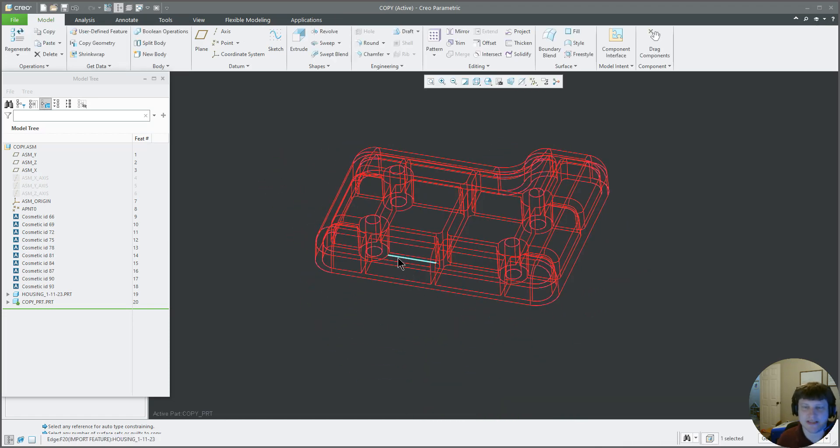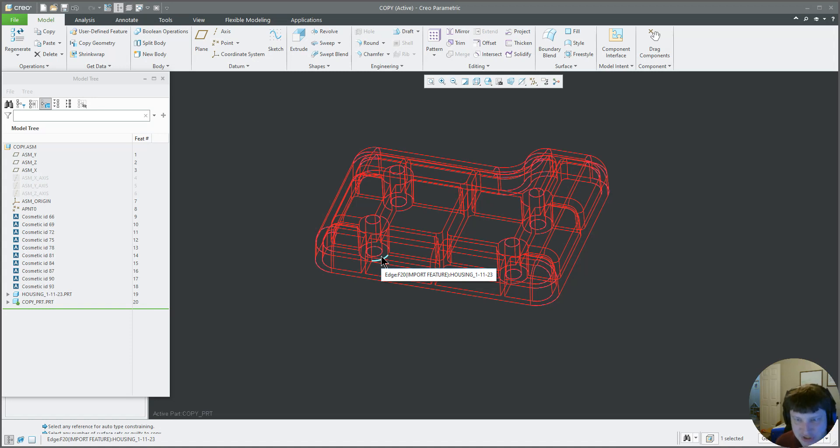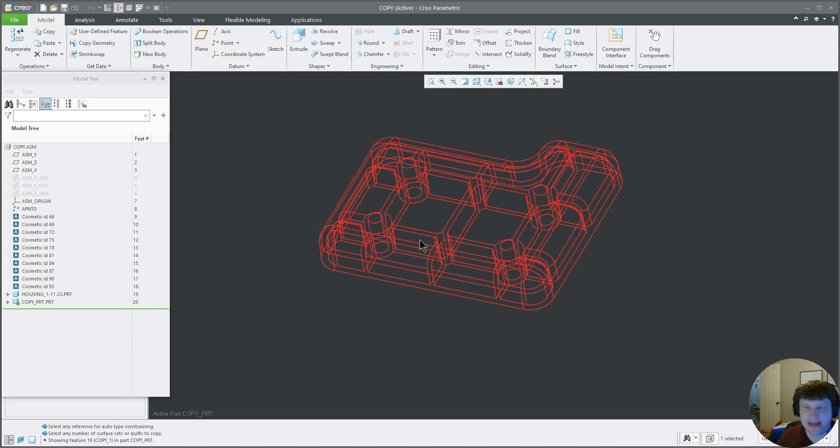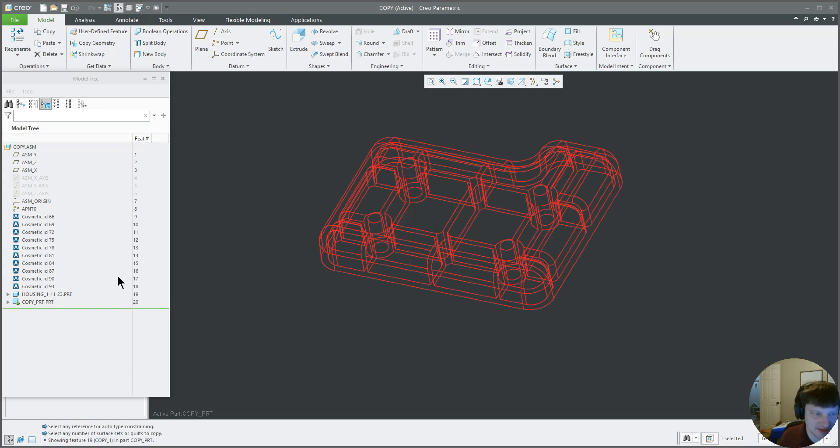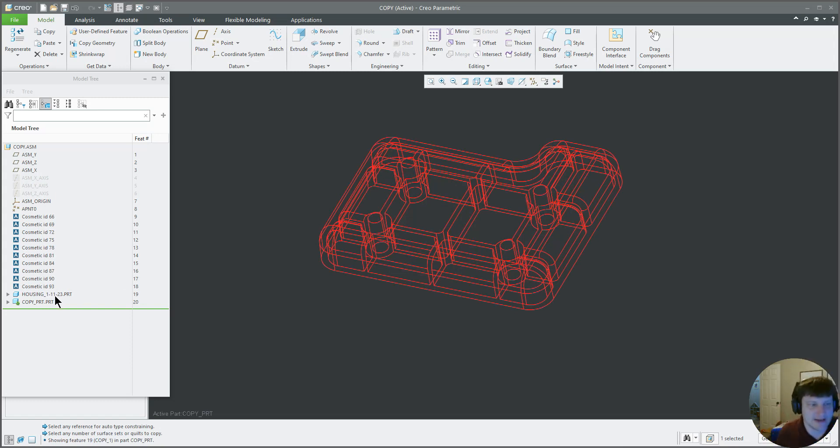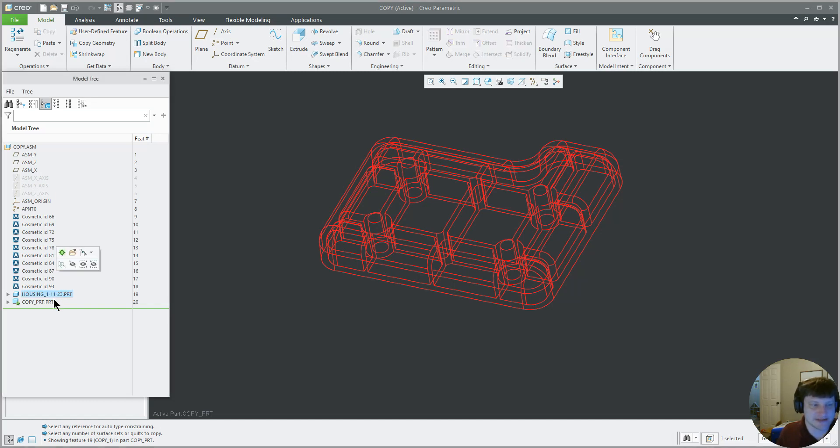The reason why I'm doing this is because if there's any changes to the part model, like if this housing we do a revision to this housing, and we will end up doing, do a revision to this housing, and we were just to use the part, then to replace the part would be a pain.